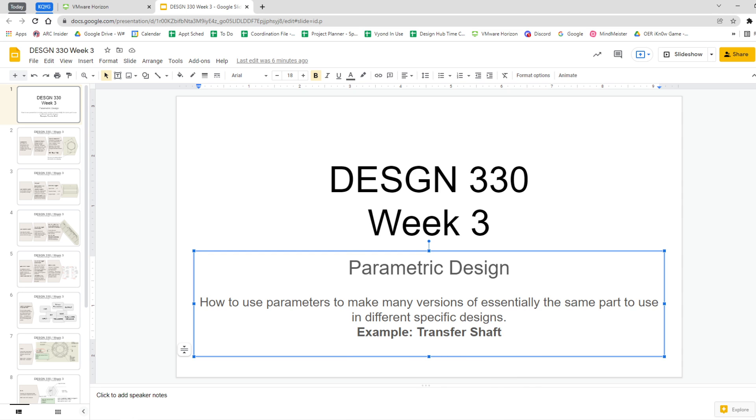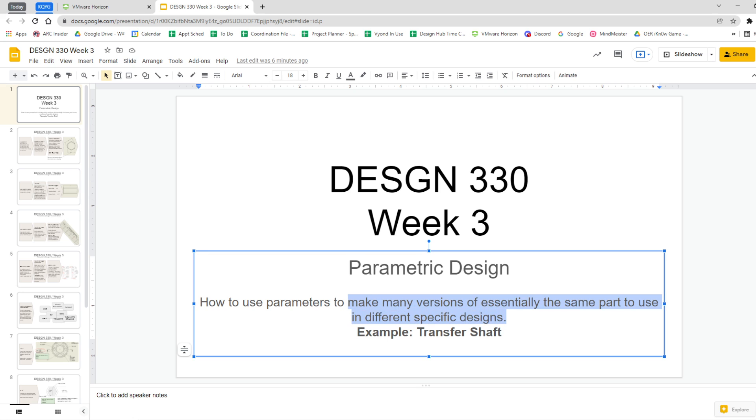We're using it to figure out how to use those parameters in Inventor to make many versions of essentially the same part, and to do it in such a way that it's organized and we can figure it out.